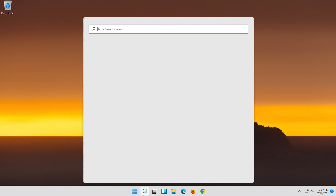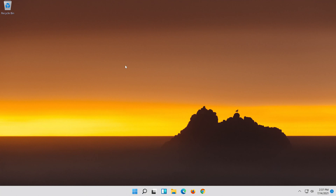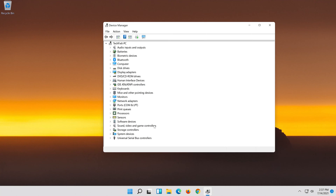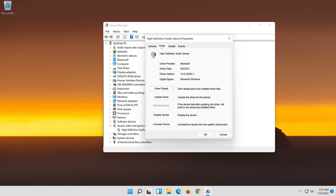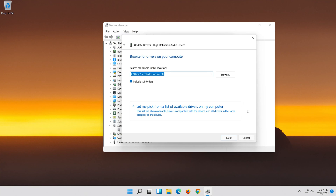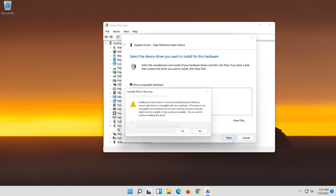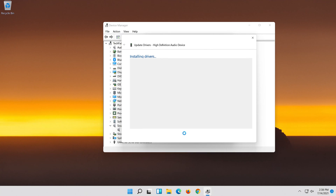If that didn't work, open Start and type Device Manager. Open your Device Manager. Expand Sound, Video and Game Controllers. Right-click your audio device and click on Properties. Open the Driver tab. Select Update Driver. Select Browse my computer for driver software. Select Let me pick from a list of available drivers on my computer. Select High Definition Audio Device. Press Next, then press Yes. Now close the window and restart.